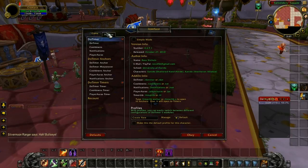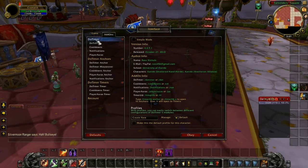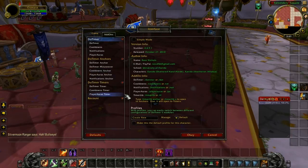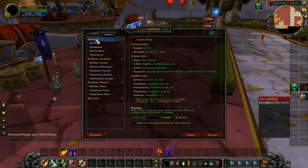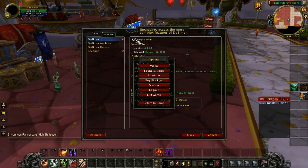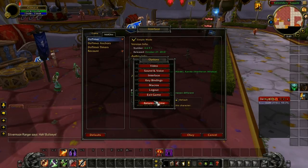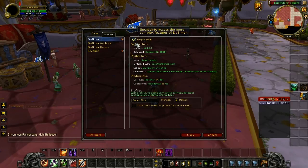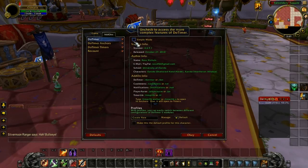So let's go to Interface Add-Ons. The first thing you want to do is expand all the little buttons, click on Dot Timer, and turn off Simple Mode. Simple mode just sucks — you can't do anything there. So I'm going to turn off Simple Mode.